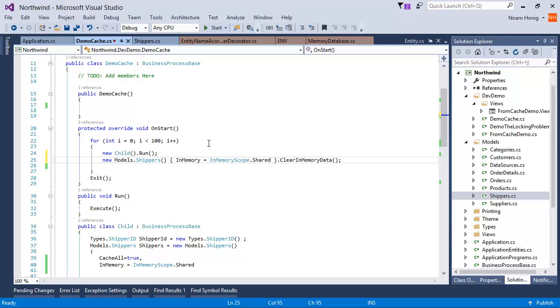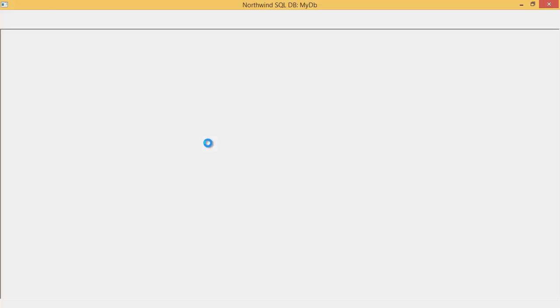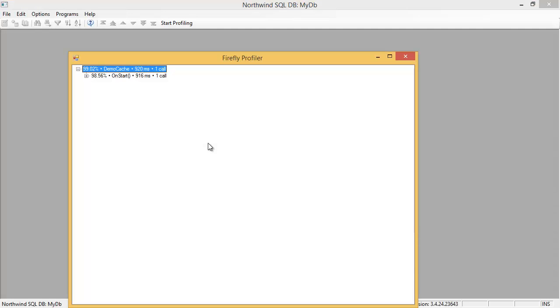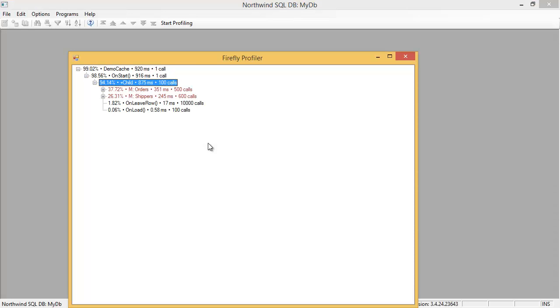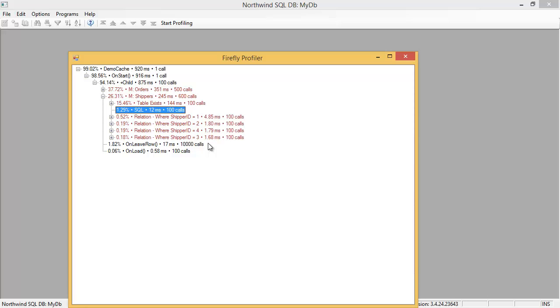So we can see here that SQL statements that loads the data into memory was called a hundred times. So the data here is still refreshed, but still get loaded only once for this controller.